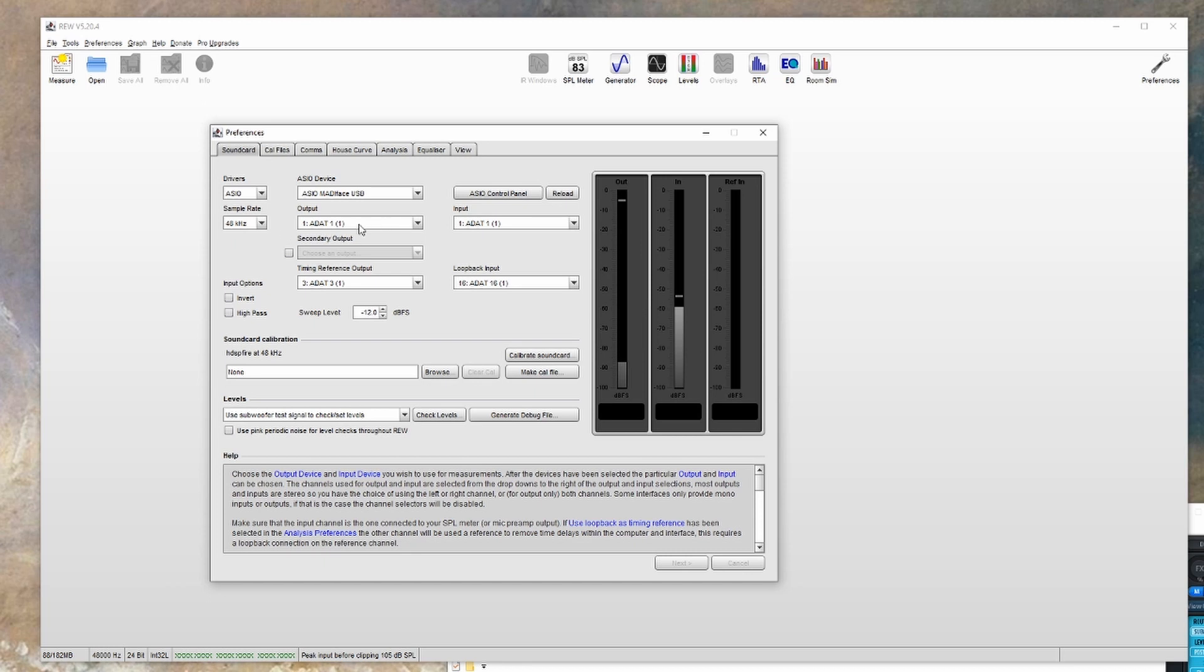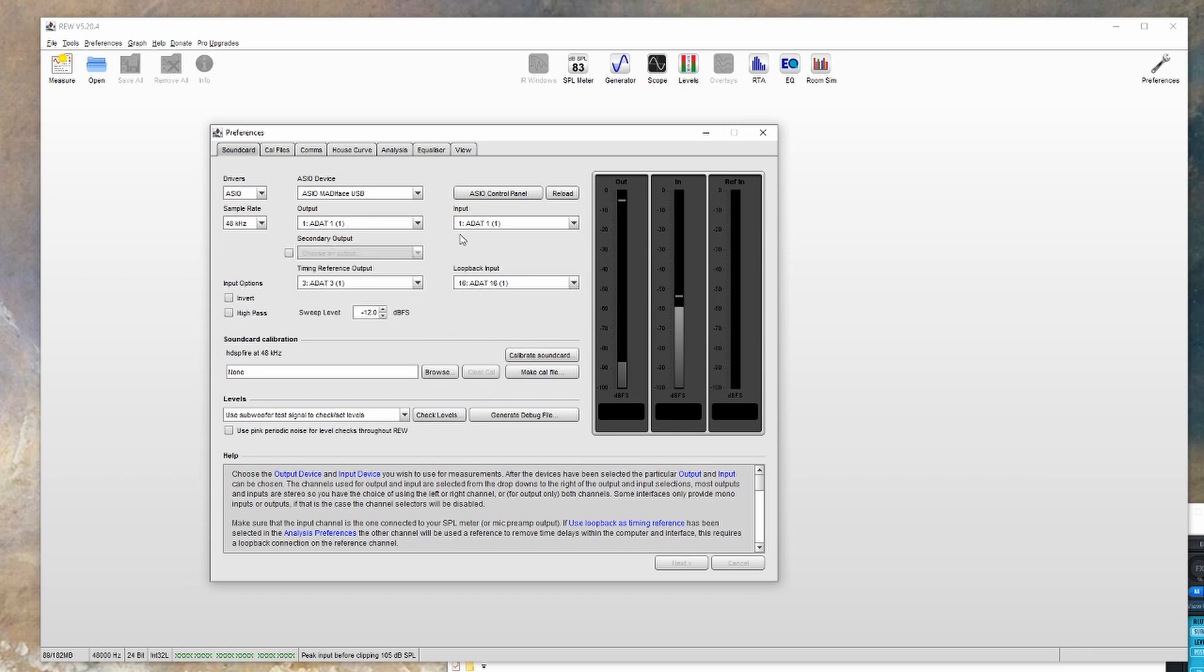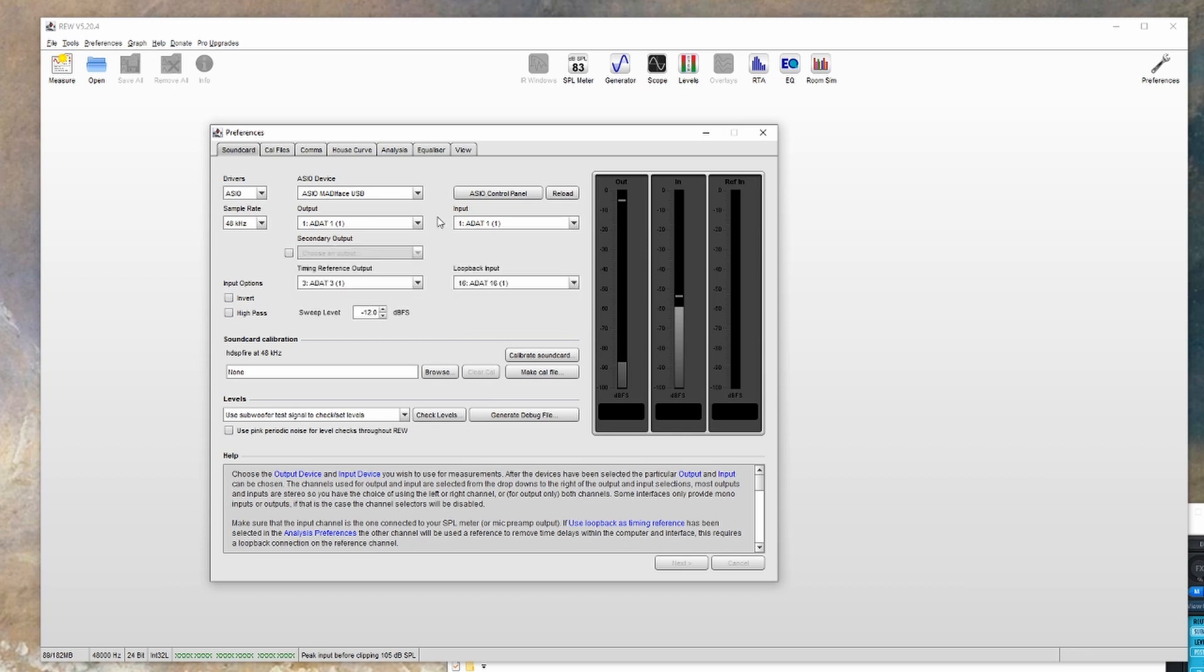Then the next thing to do is set the output and input. You'll want to start with the left speaker, and then you'll want the input to be set to wherever your microphone is connected to.